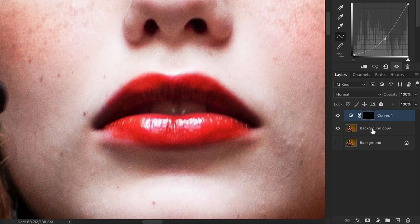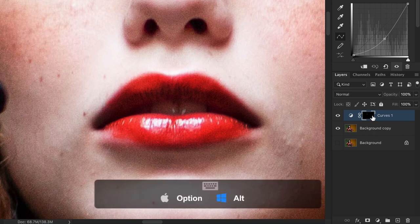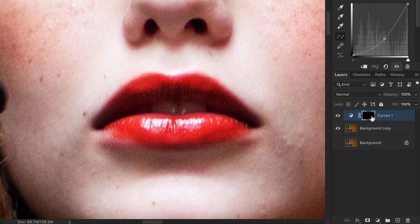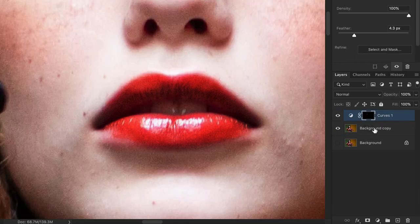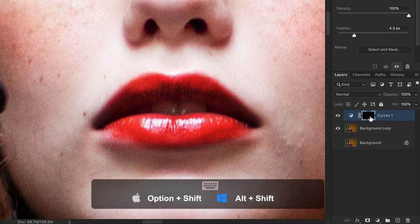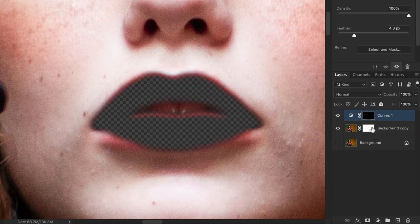To duplicate or copy and paste a mask from one layer to another, hold Alt or Option and drag the thumbnail of the mask to the new layer you want to copy it on. And if you press Shift along with Alt or Option and drag the layer mask thumbnail, your mask will duplicate and also invert at the same time.